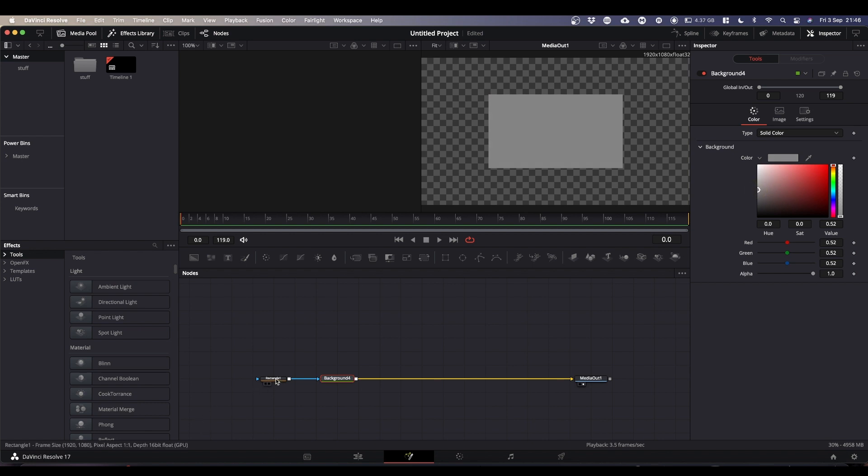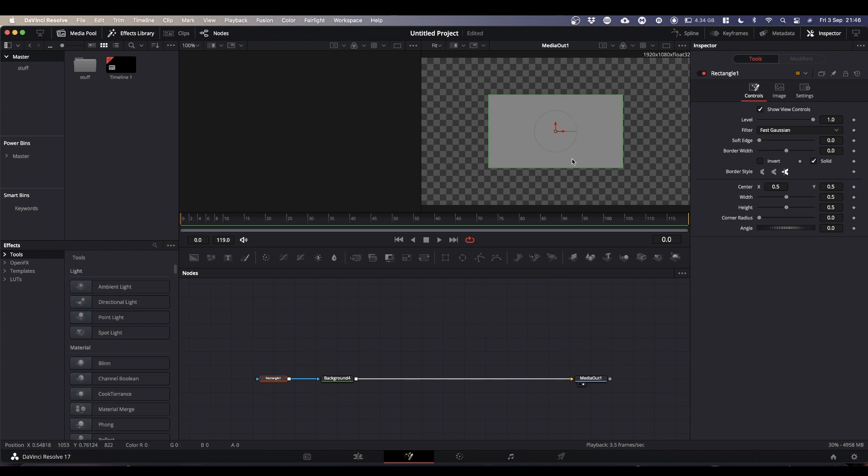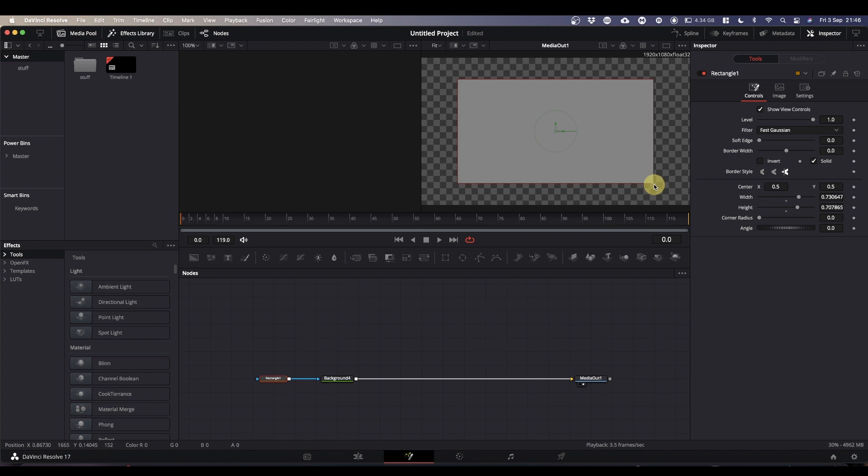And then select the rectangle, and we'll just increase its size. You can grab either edge and just pull and it will increase either horizontally or vertically. But if you grab it right in the corner here, you can do both at once. So we'll do so.